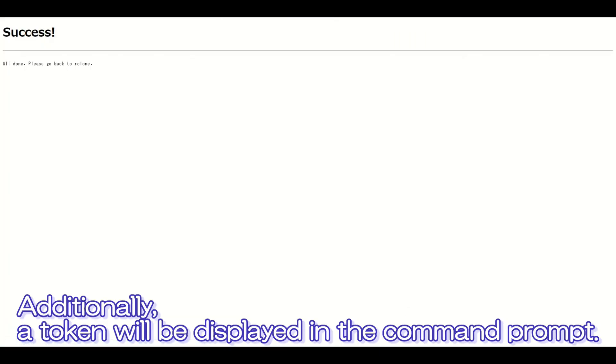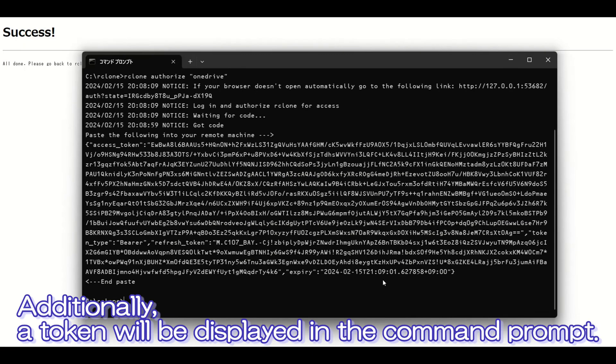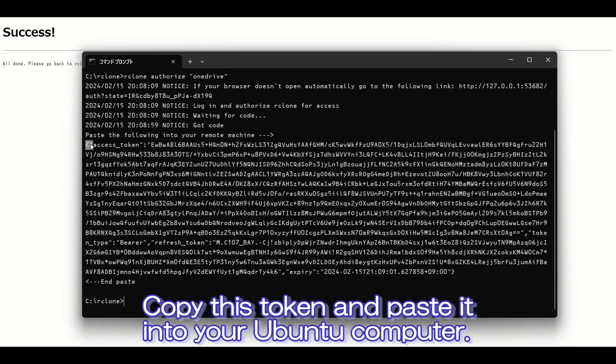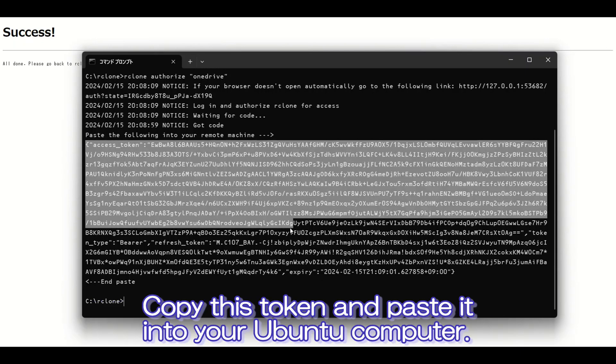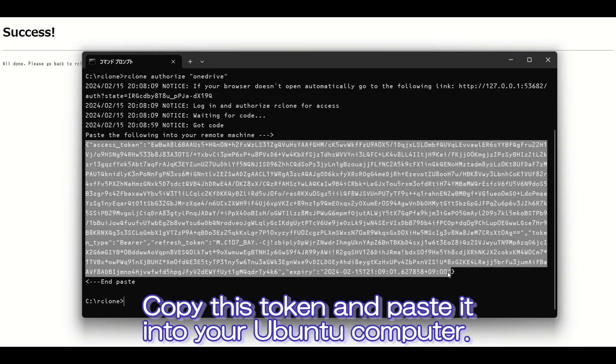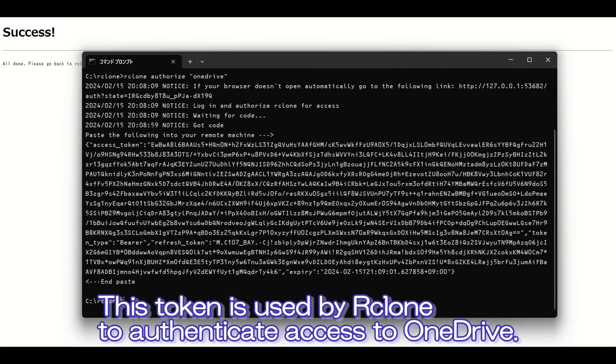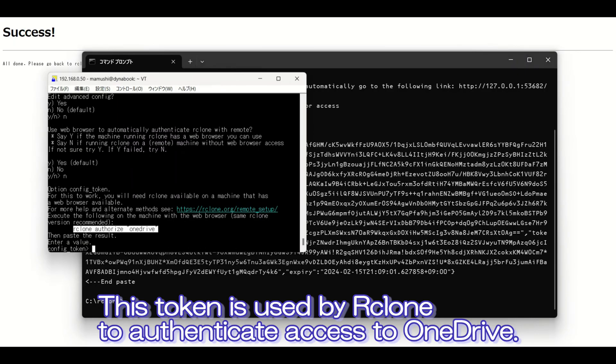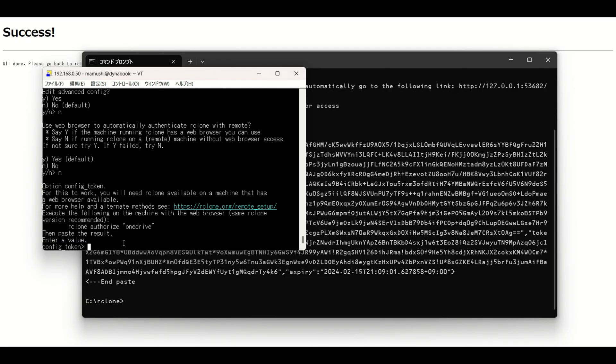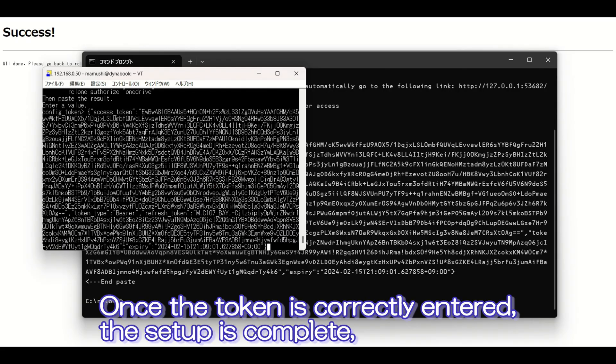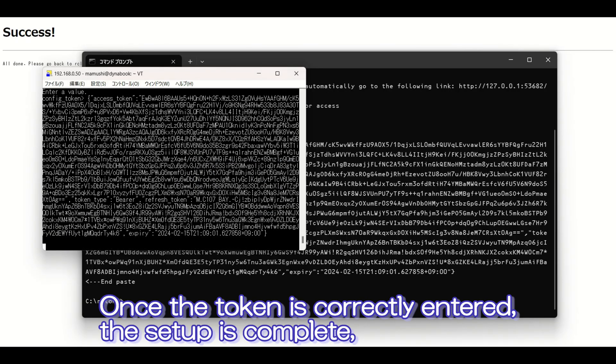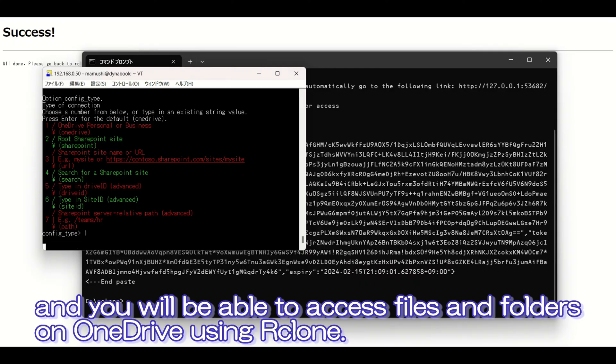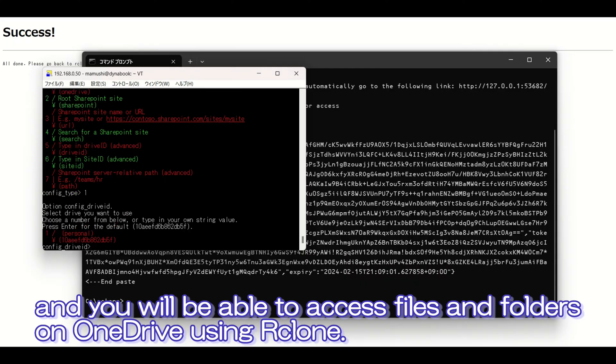A token will be displayed in the command prompt. Copy this token and paste it into your Ubuntu computer. This token is used by Rclone to authenticate access to OneDrive. Once the token is correctly entered, the setup is complete, and you will be able to access files and folders on OneDrive using Rclone.